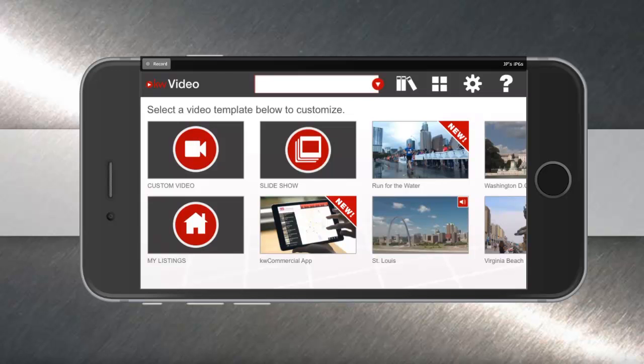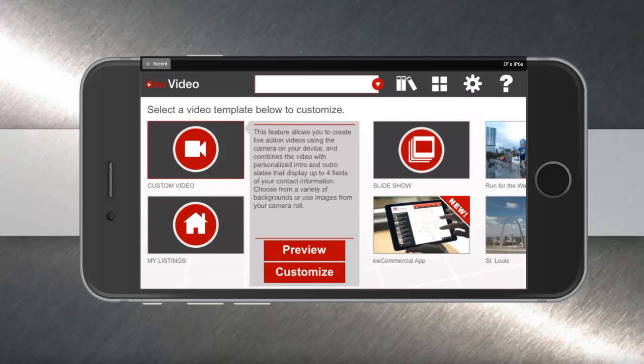Hey everybody, today we're going to talk about how to create a custom video using the KW Video mobile app. Your first step is to open the mobile app and tap on custom video featured at the top of your library list. There you can then tap customize in the pop-up window.